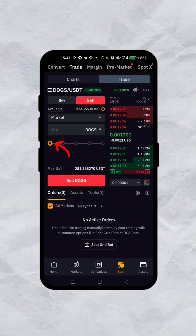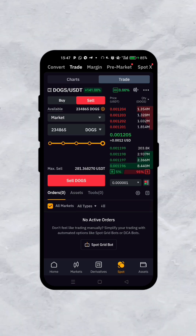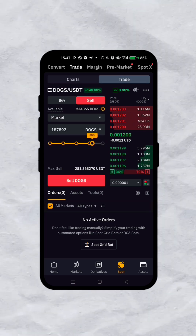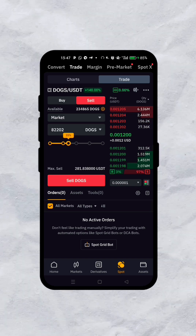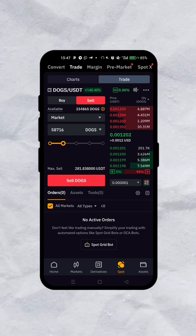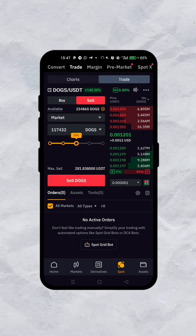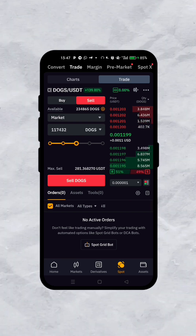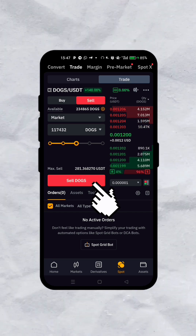Once you've done that, toggle the slider to the very end if you want to sell all your DOGS. If you want to sell half, set it to 50%. If you want to sell a little, set it to 25%. So for example if you want to sell 50%, put it in the middle and then click on sell DOGS.